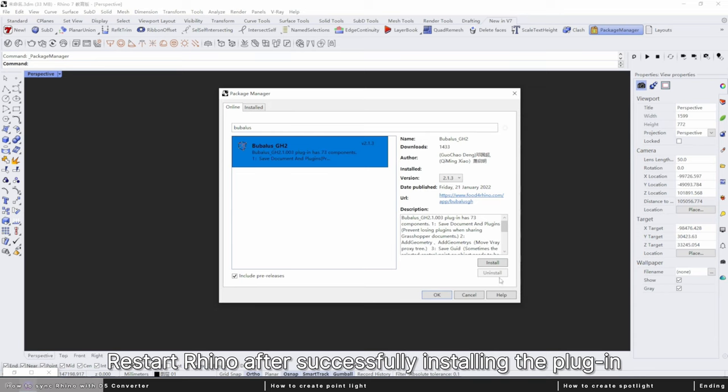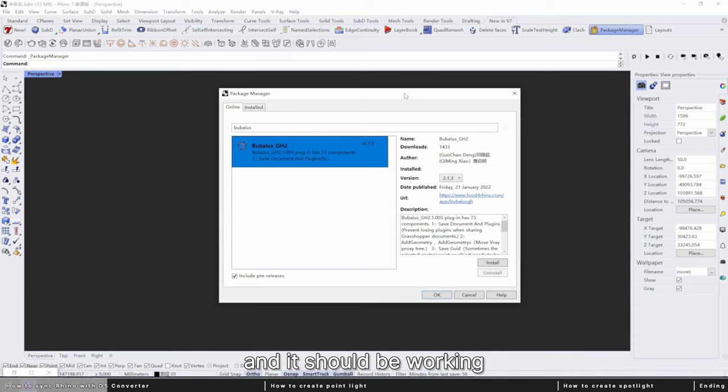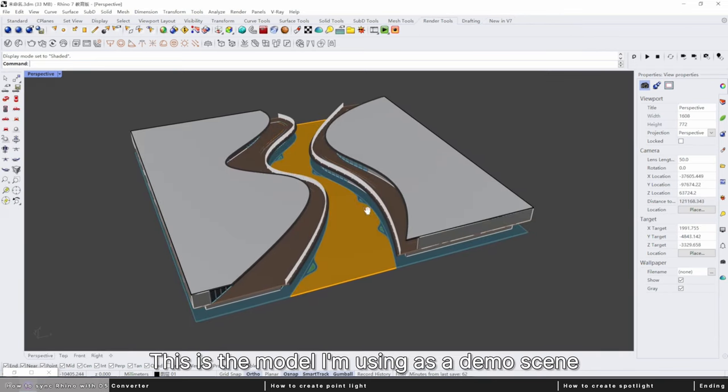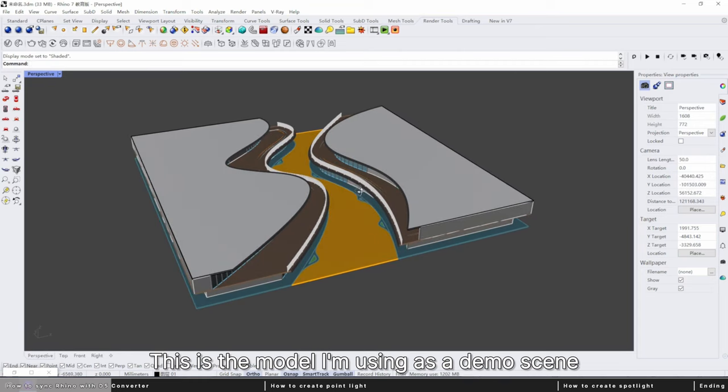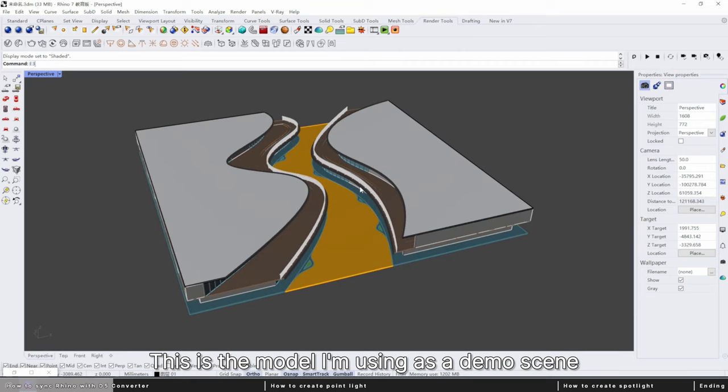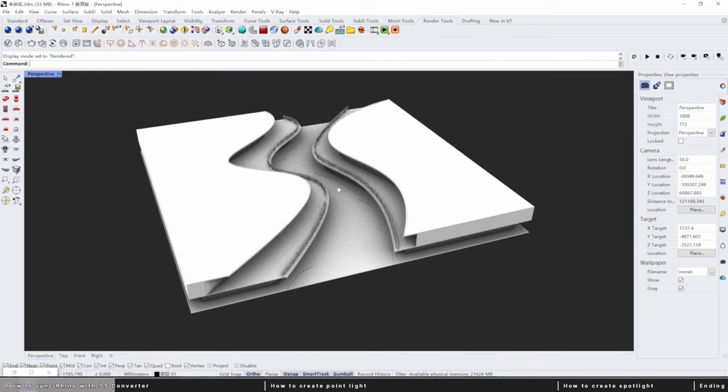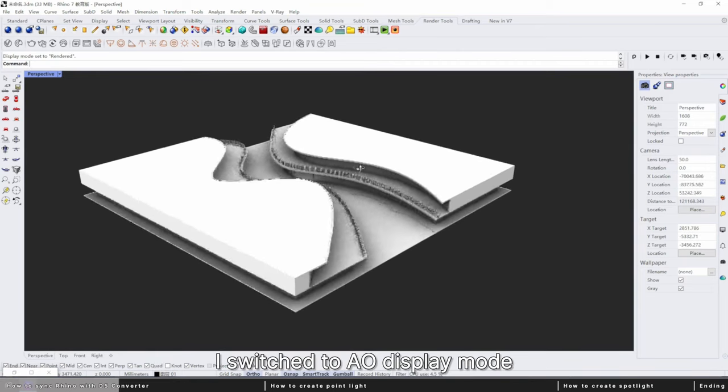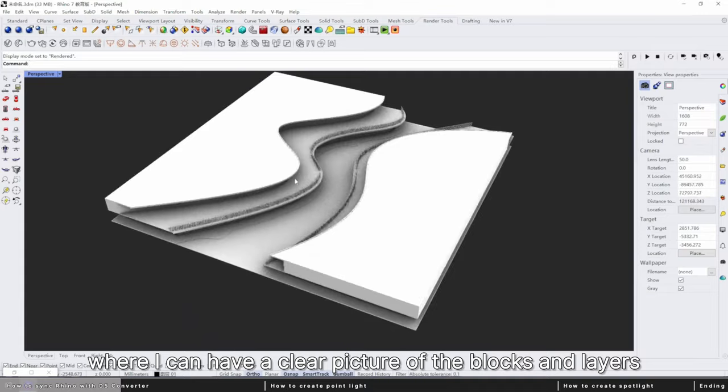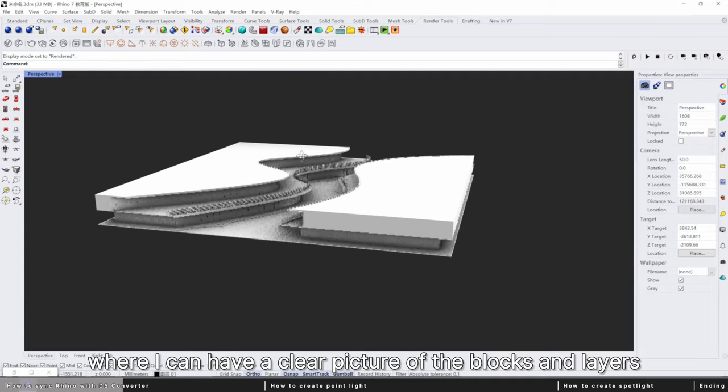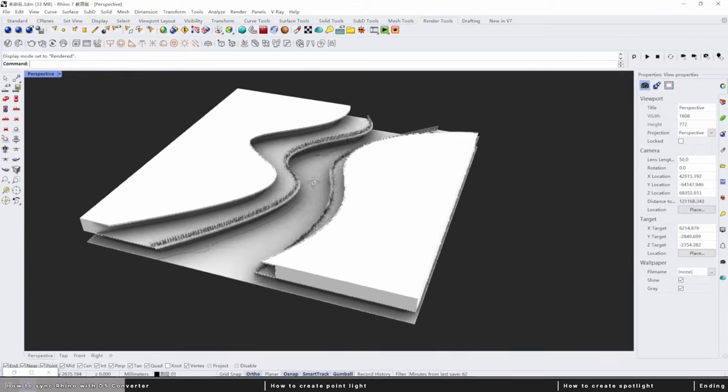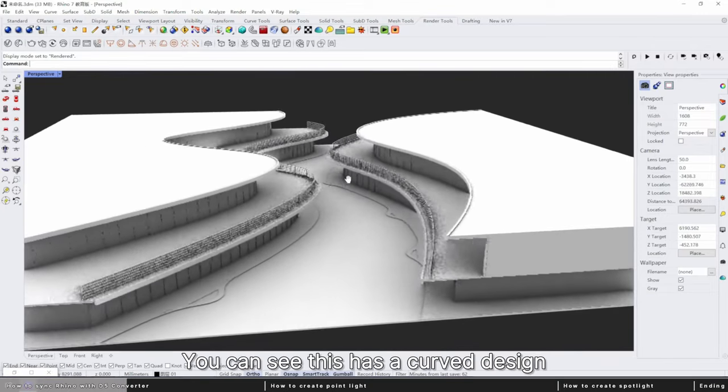This is the model I'm using as a demo scene. I switched to AO display mode where I can have a clear picture of the blocks and layers.